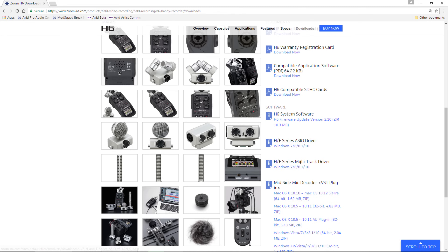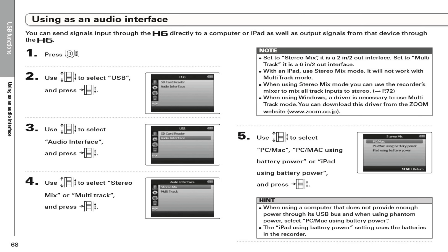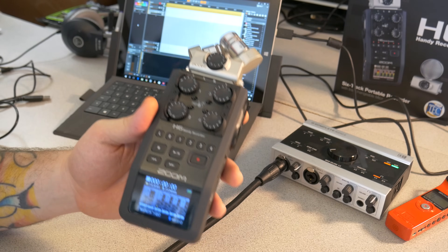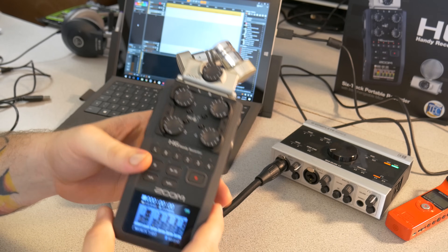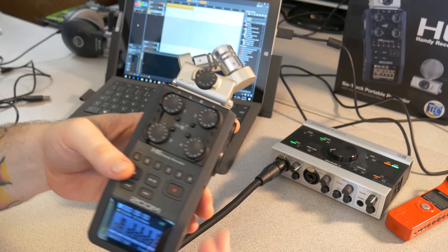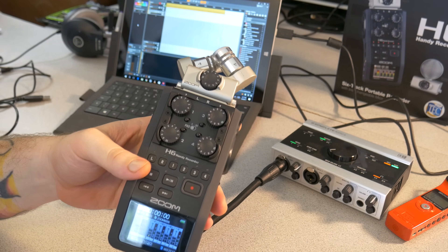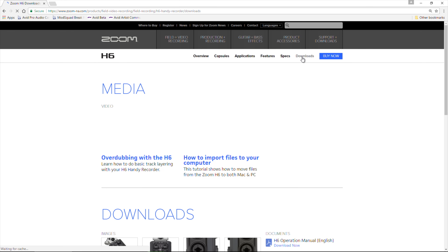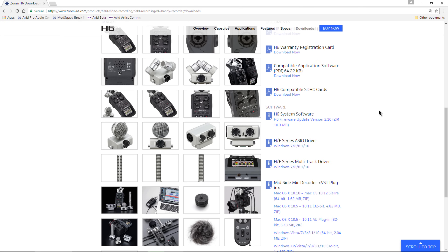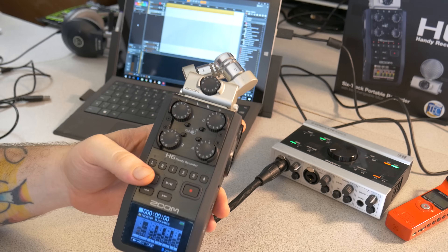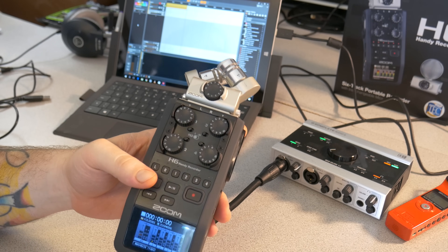The first thing you'll need to do is download the appropriate drivers. If you're on Windows, you'll need to visit the Zoom page and go to the downloads tab. On Mac you can use the Core Audio drivers. There are two drivers to download: the stereo driver for two-bus use, and the multi-track driver. We'll be using the multi-track driver, so download and install both of those.